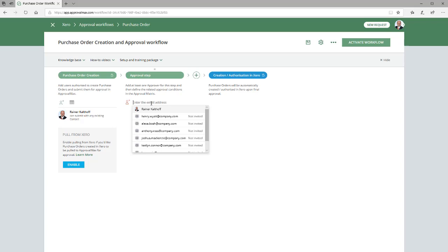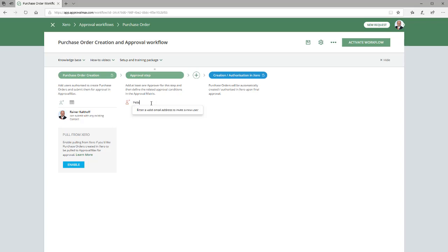For details on adding users during a Workflow Setup, watch one of our tutorials on setting up PO creation and Approval Workflow or Bill Approval Workflow videos.